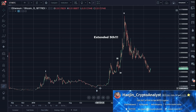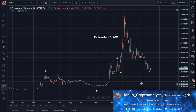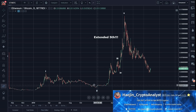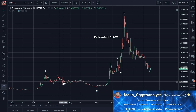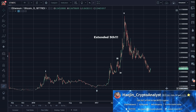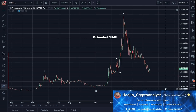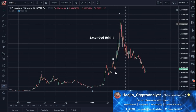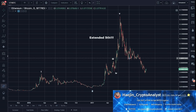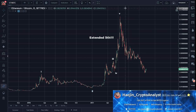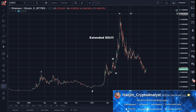Quite often after an extended 5th, price will retrace as far down as where wave 2 was — in the price region of wave 2. And here we have, after 5 waves, the requisite 3-wave retracement.